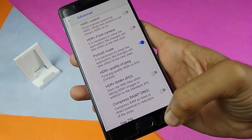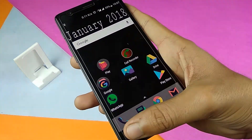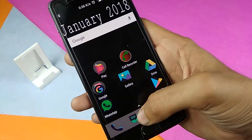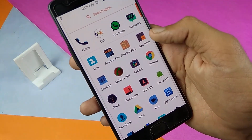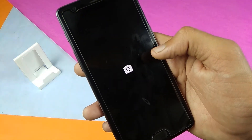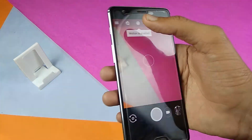In the advanced settings, enable portrait mode. Now close the camera app once, then open the app again. When you open it, in the menu you will see that you now have portrait mode available.